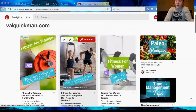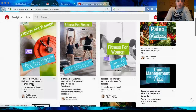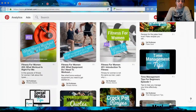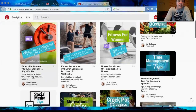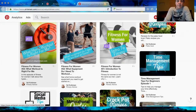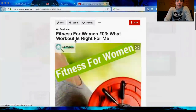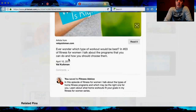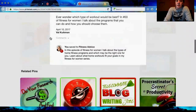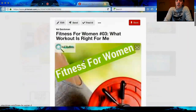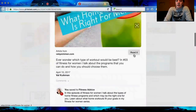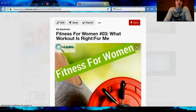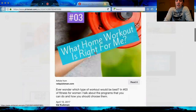It just updated all the pins I already had in there too, which is awesome because you don't have to go back and redo them. This is what it looks like now that it's updated — the title is there, it's truncated at some point meaning it uses so many characters and then puts three dots at the end. There's the article from valquickman.com, a 'Read It' button, the article description, and it shows April 10th, 2017. Someone can just click 'Read It' and be taken straight to your site to read more, which is awesome. It also allows people to see that it's actually an article instead of just a picture.